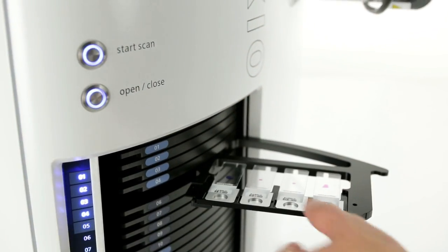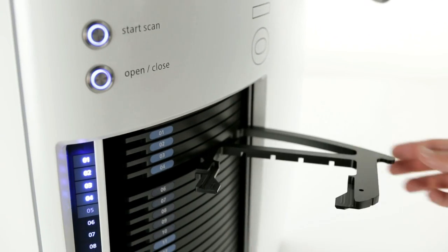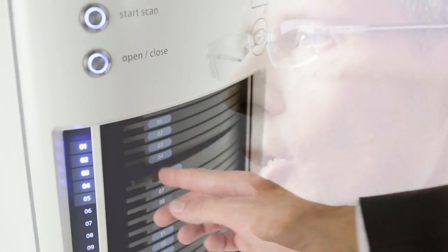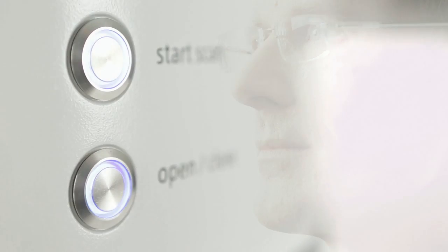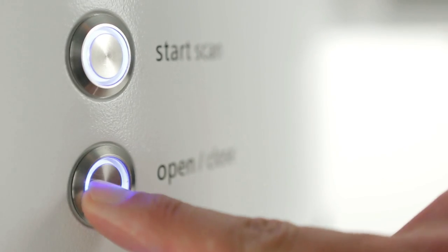With Axioscan Z1 you choose a reliable self-calibrating system that digitizes your specimens quickly, achieving reproducible results with highest image quality.